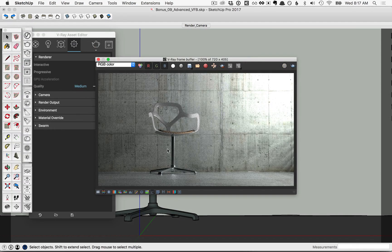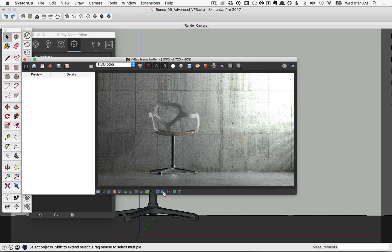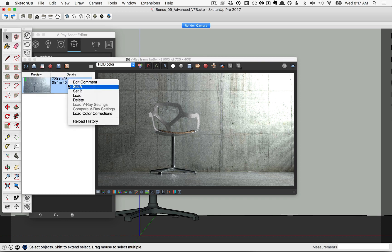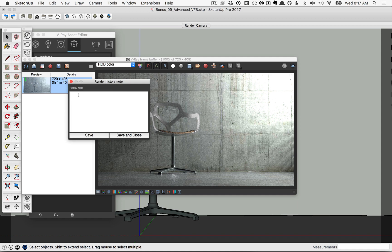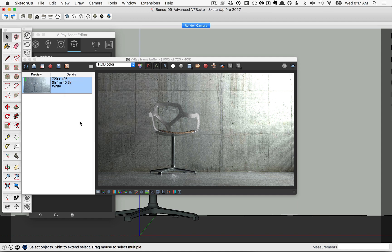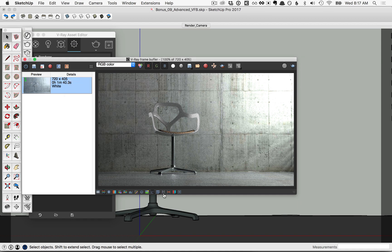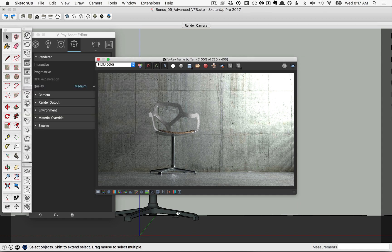Once the render is finished, click on the History button here, and let's go ahead and save this image to the history. Right click on it and leave a comment, for example the color, then go ahead and close that down and collapse the history back in.